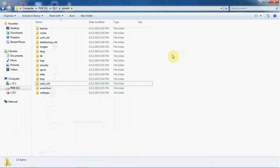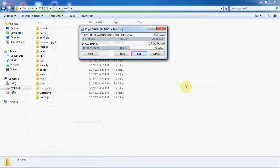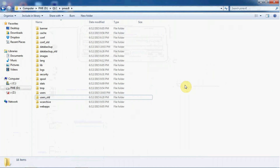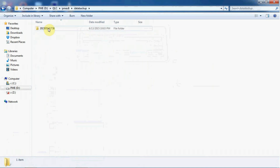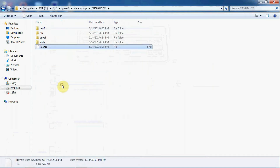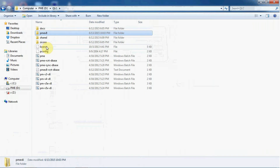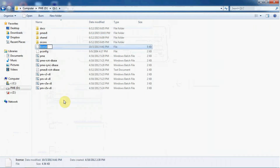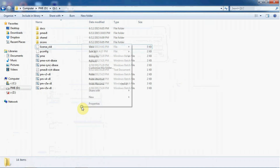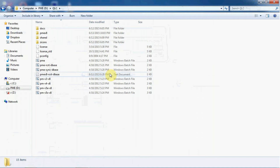Now we will paste our previous folders into the new postmaster. Once replacing of all folders is done, go to data backup and copy the license. Then go to pmev8 and one step back - under qlc you have got one license file. Replace this license with your existing postmaster license. These were the steps to replace your existing postmaster folders in the new postmaster installation to run with the same configuration.